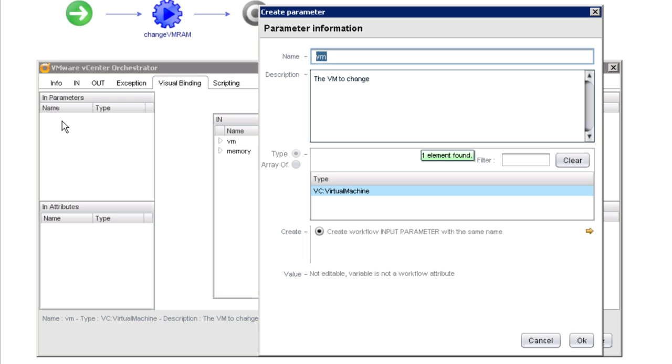The name of the variable as it's known to change VM RAM will always be VM, but what we're being offered the option to do here is to change the name that the parameter is known as in the workflow itself. To keep things simple, I'm going to go ahead and continue using the same name.